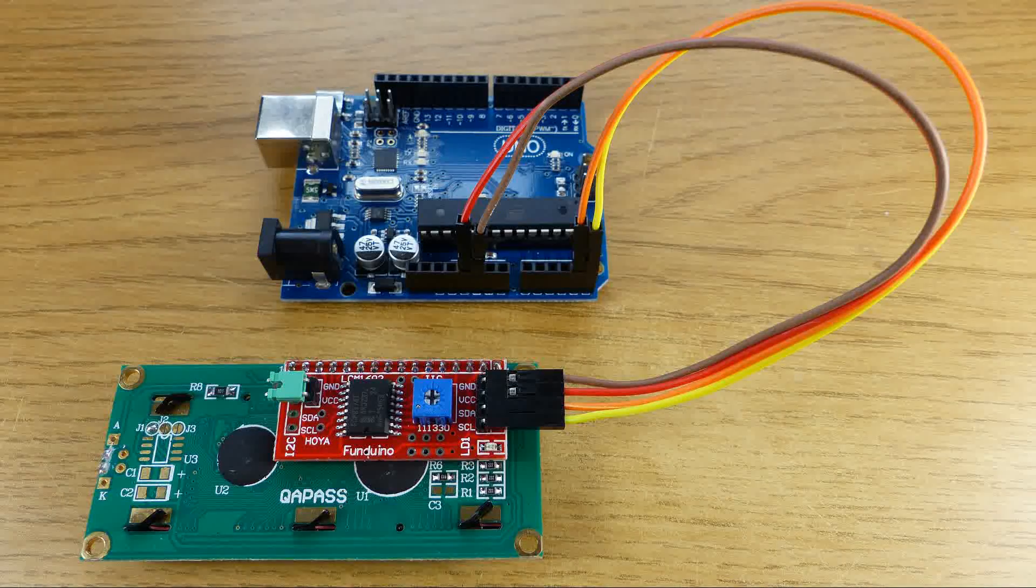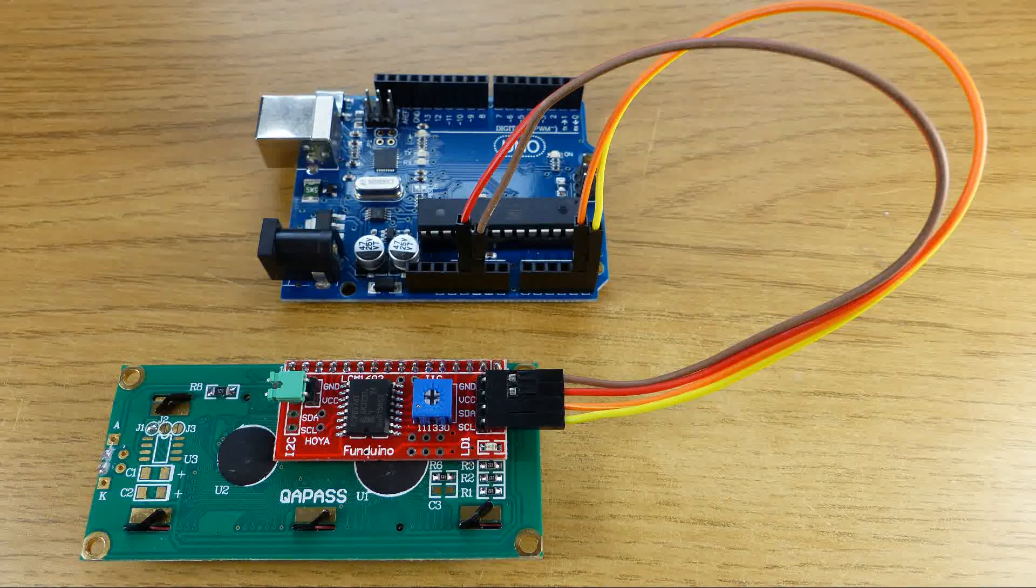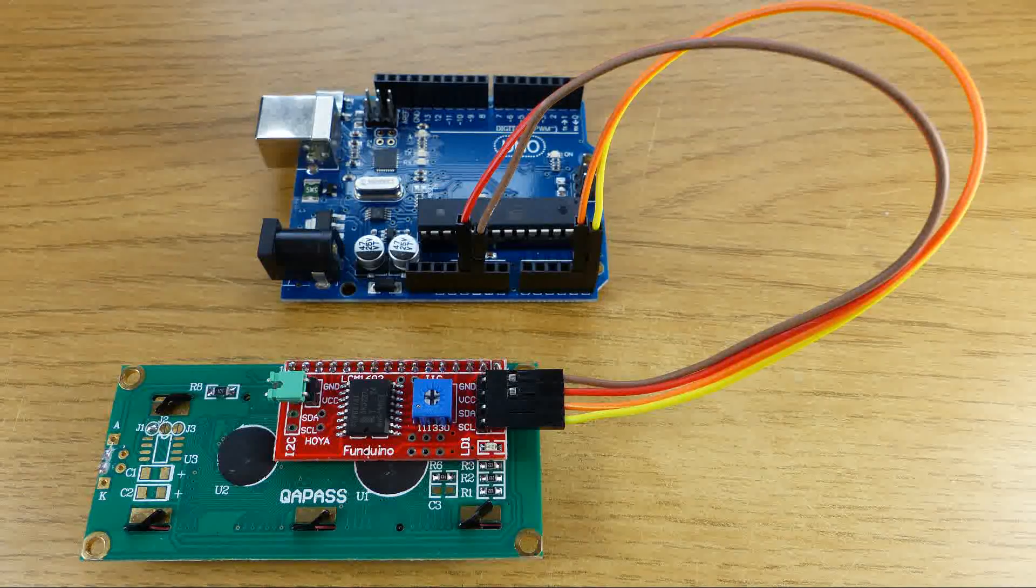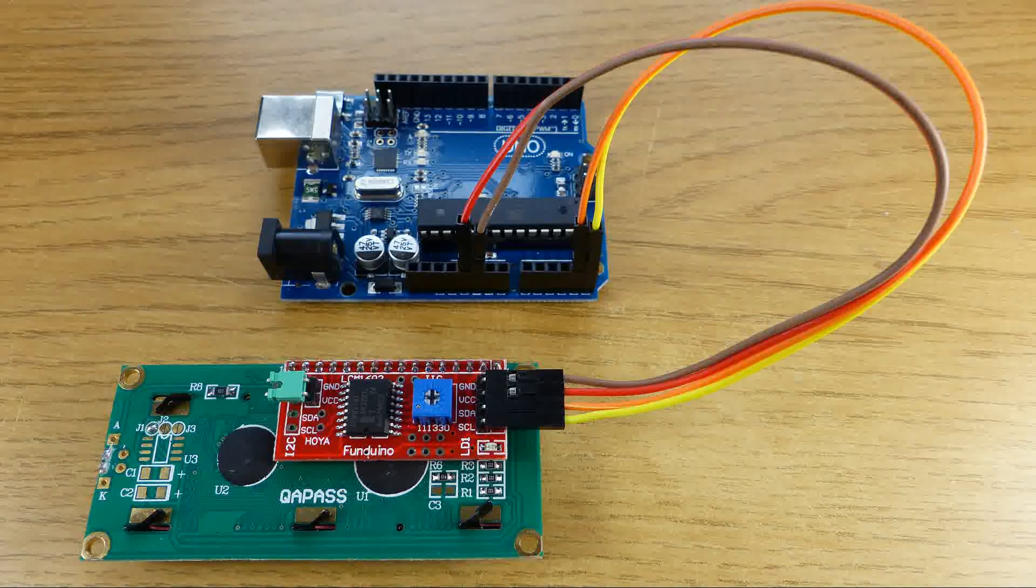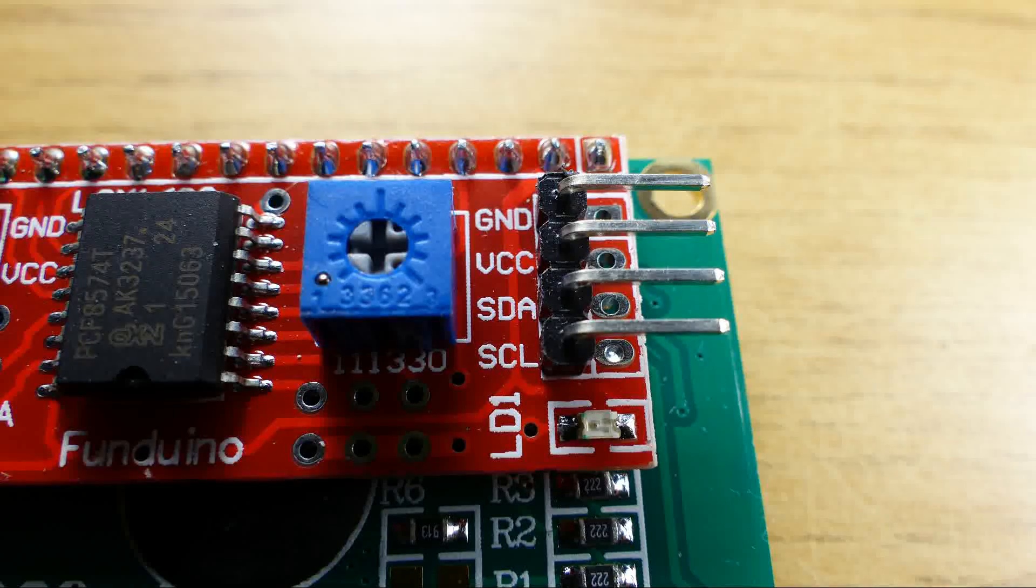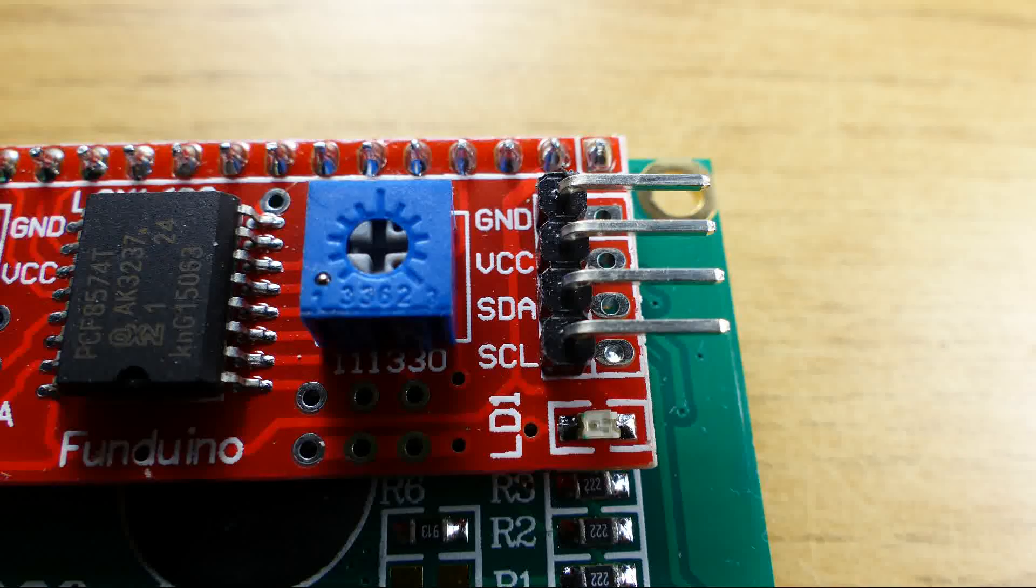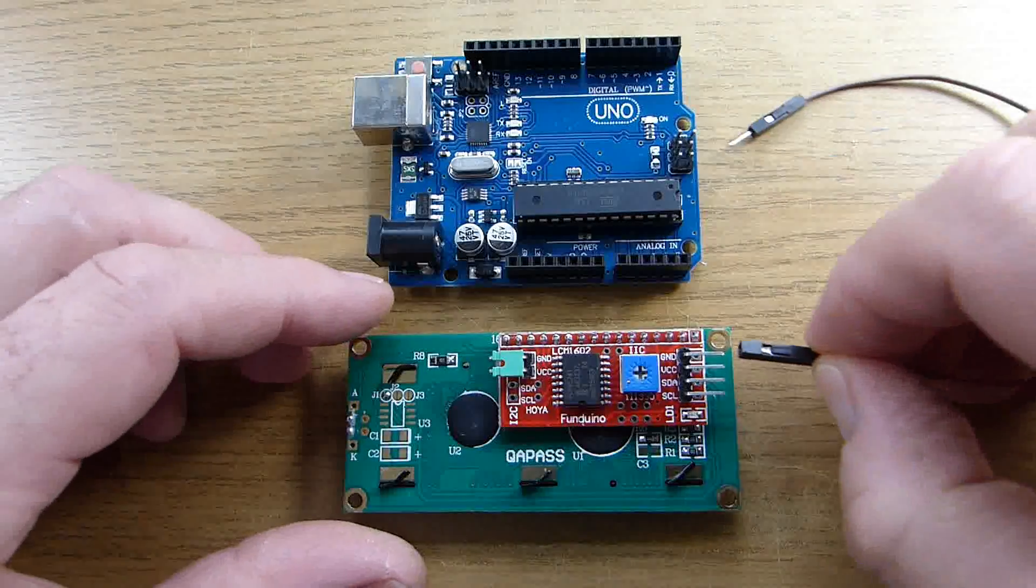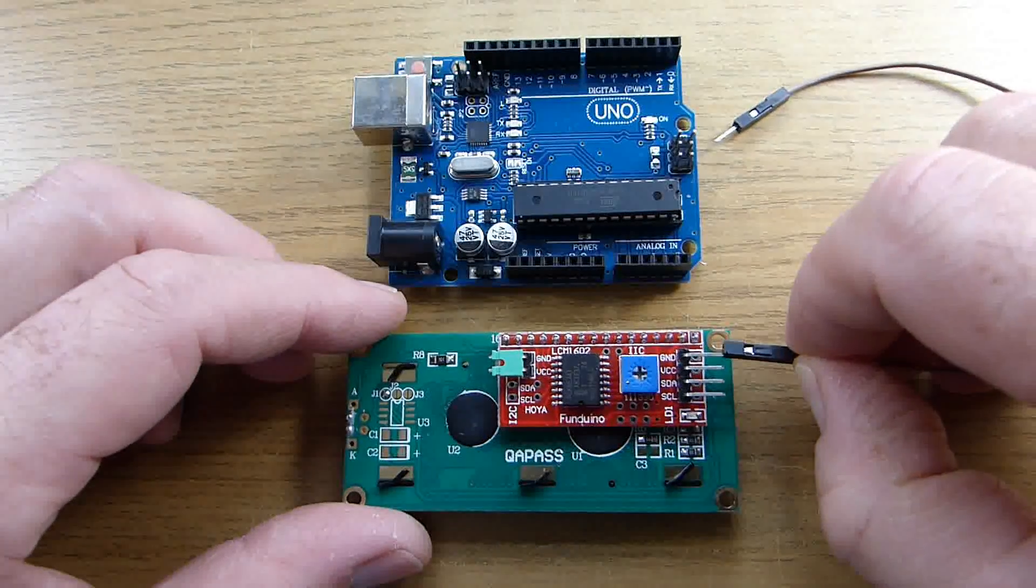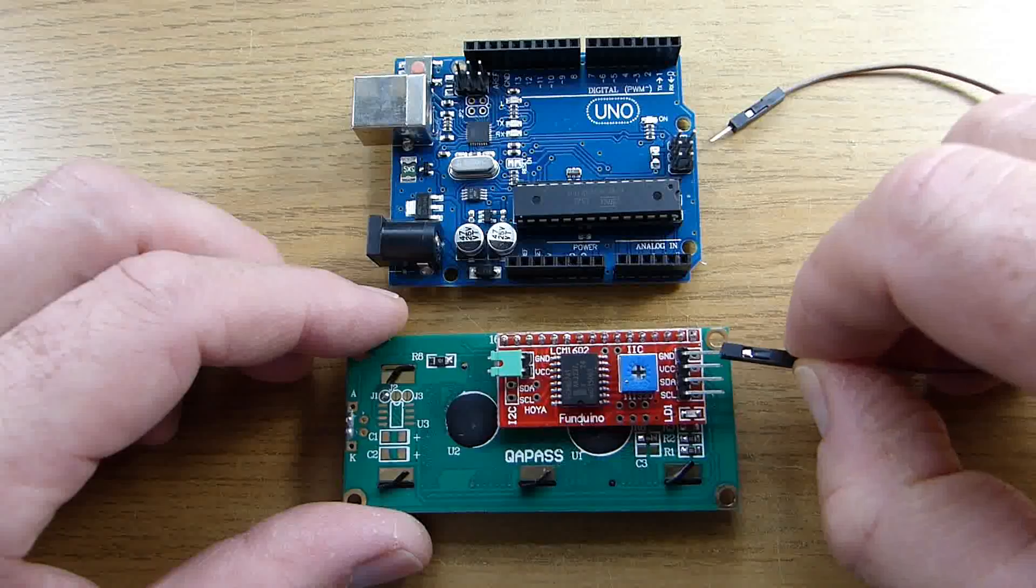So the first thing we need to do is connect the LCD display to the UNO. To do that I'm going to use some jump wires. The pins on the LCD display are labelled as ground, VCC, SDA and SCL. The ground connection we connect to the ground pin on the UNO.